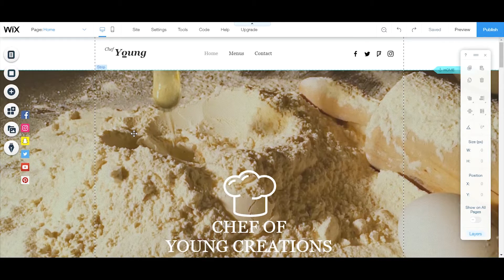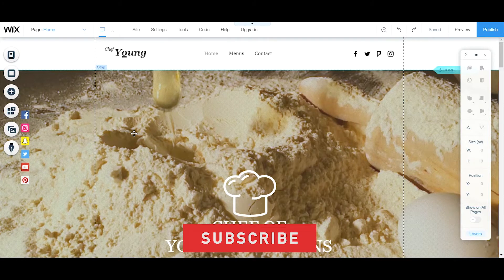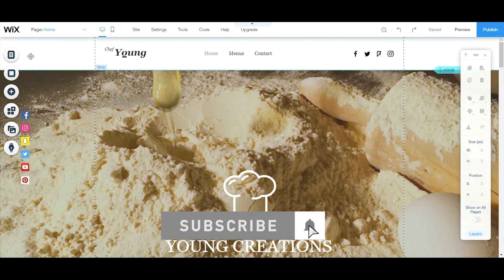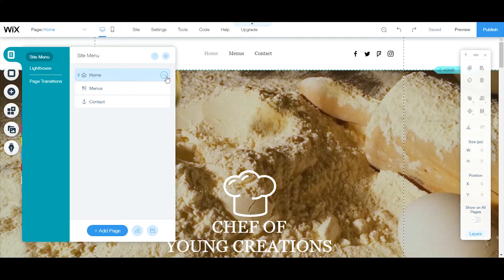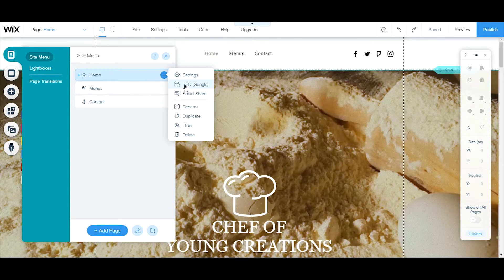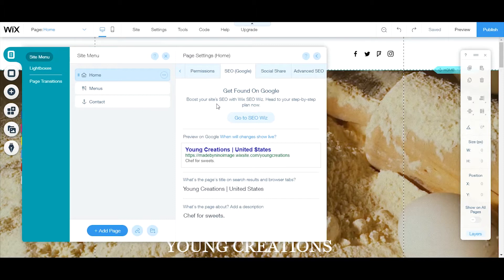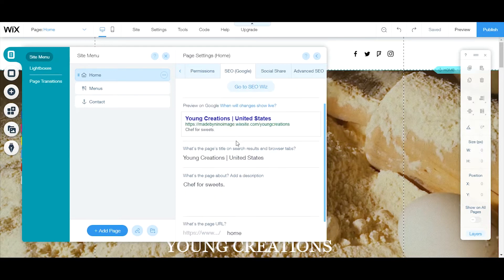I'll show you. You go to your menus and pages, click on these three dots right here next to your page, then click on SEO (Google). This will get you straight to your SEO Google settings for your page.